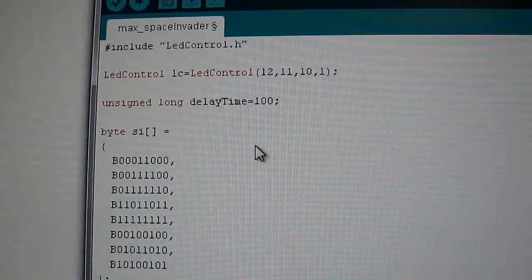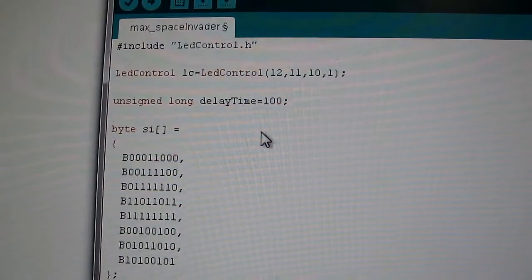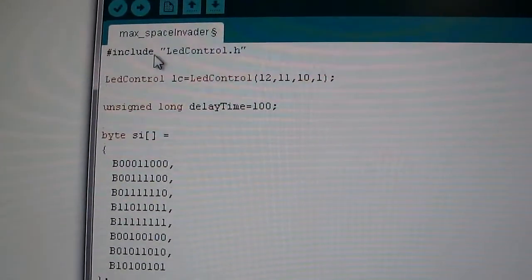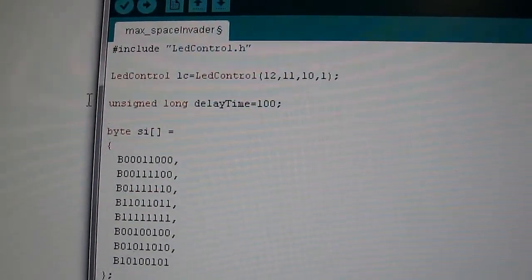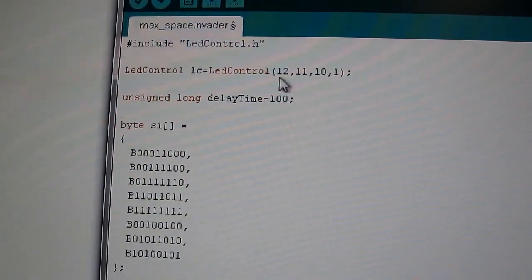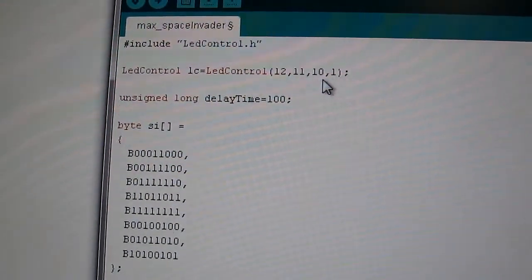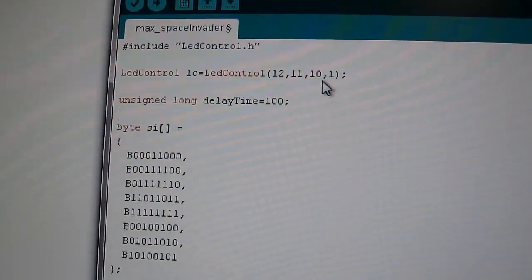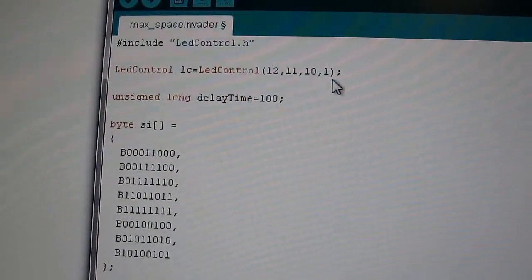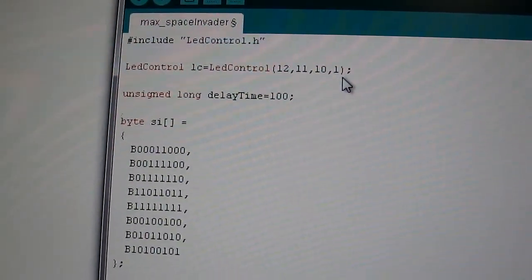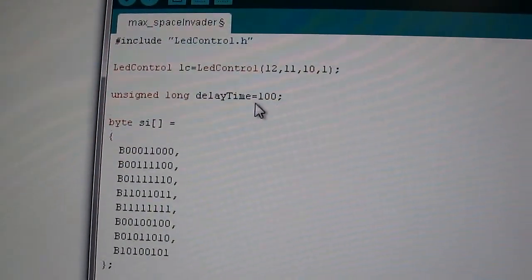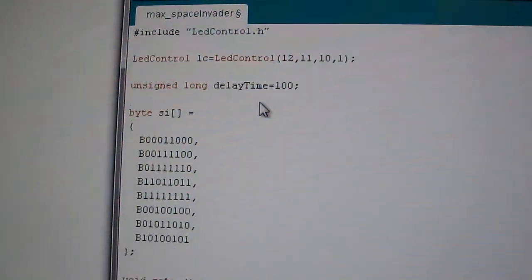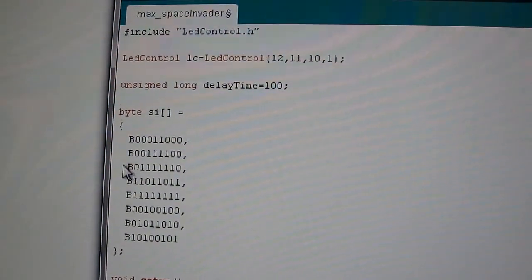Okay, I'll quickly share the code with you. It's fairly simple to use. So basically, we include the LED control library to start with. We instantiate that and the parameters here are the pins that are used for communication with the Max chip. The one there is the number of devices on the chain. In this case, we've just got a single device, a basic variable for delay. Now this byte array here,